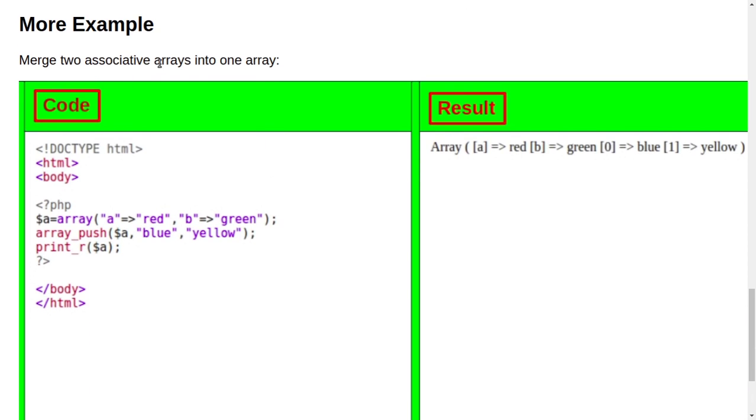More example: Merge two associative arrays into one array. You can see only one variable is created and only two colors are stored in this.